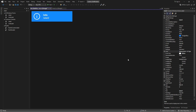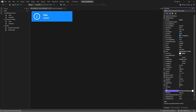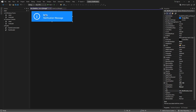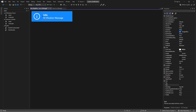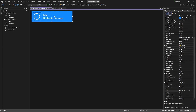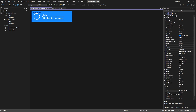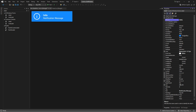Set the text of the second label to notification message for now — we will later change it through code. Change the name of this label to LBL message, or any name you prefer.